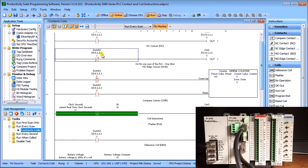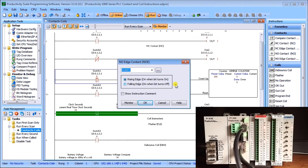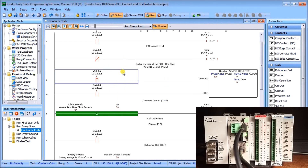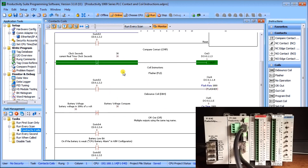If you click on that normally open edge trigger, you will get the option between the rising edge or the falling edge — when a bit comes from off to on, or from on to off. So that's your choice.